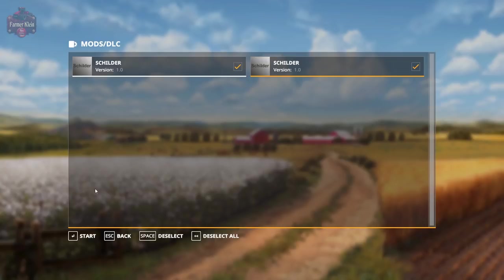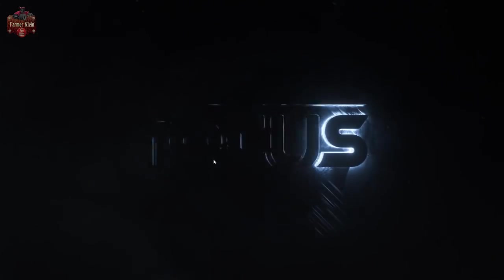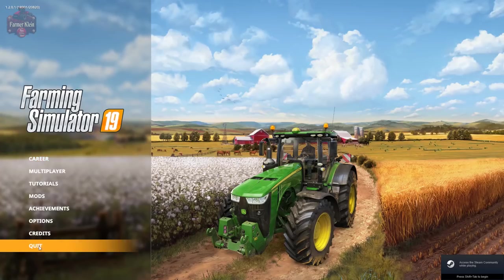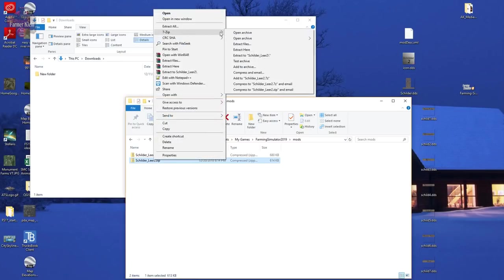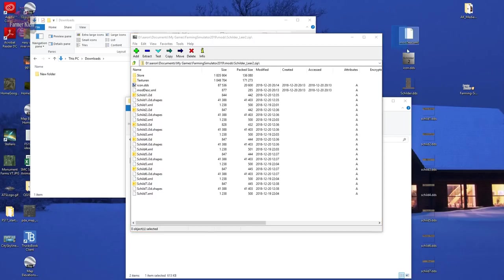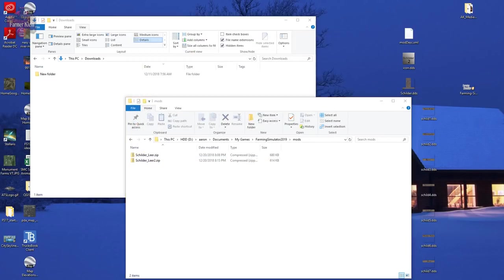Oh — classic rookie mistake. I need to put these two files back in the mod after I changed them. I forgot to do that — just done it now. Let's launch the game.